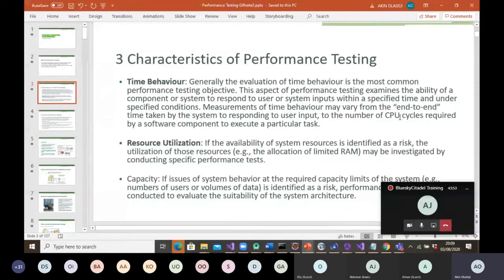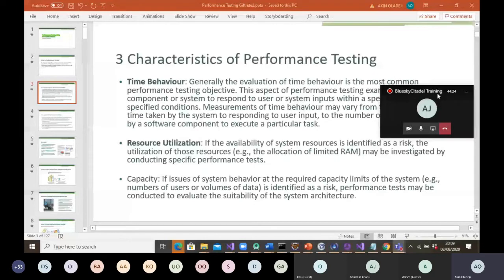Resource utilization is also a characteristic — if the availability of system resources is identified as a risk, the utilization of those resources, e.g. allocation of limited RAM, may be investigated through specific performance tests. Capacity is another consideration: if issues around the required capacity limits of the system, such as number of users or volumes of data, are identified as a risk, performance tests may be conducted to evaluate the suitability of the system architecture.